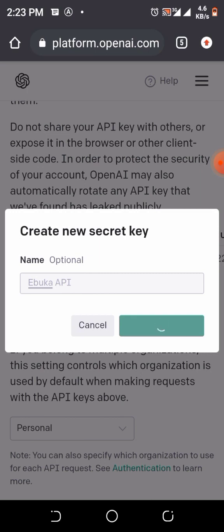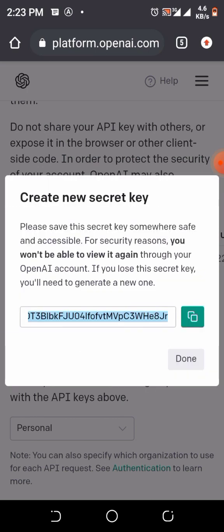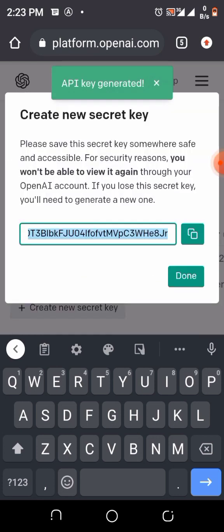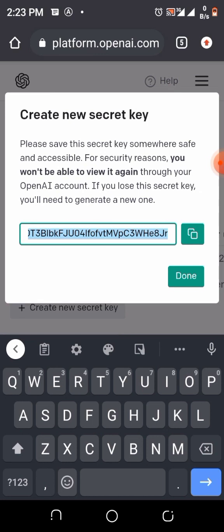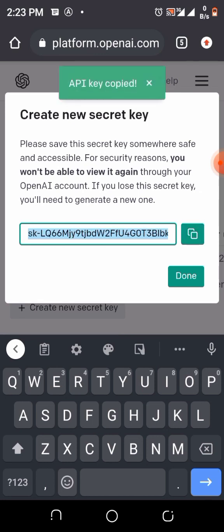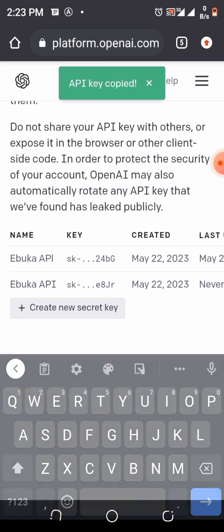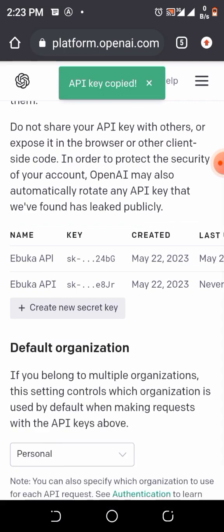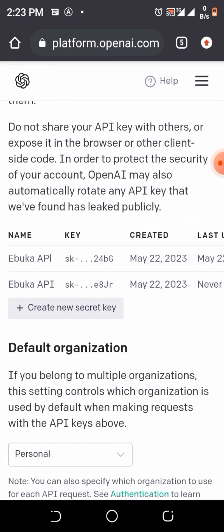It's coming up. So the API key has been generated. Use the button by the side to click Copy API Key. Copied. Click on Done once it's done.